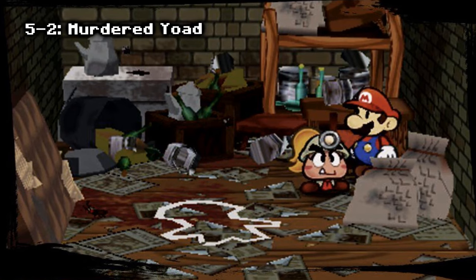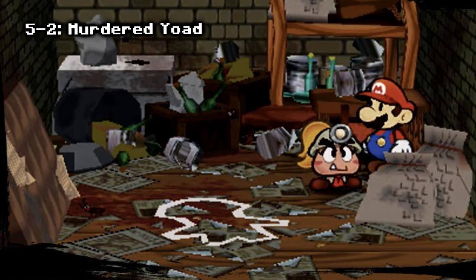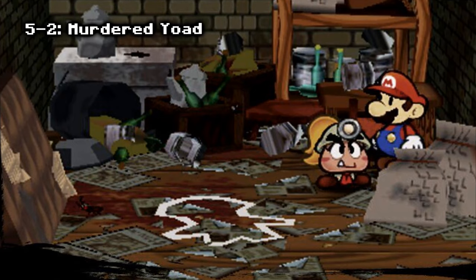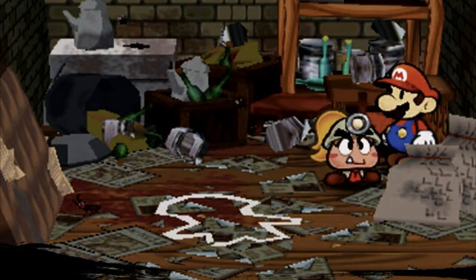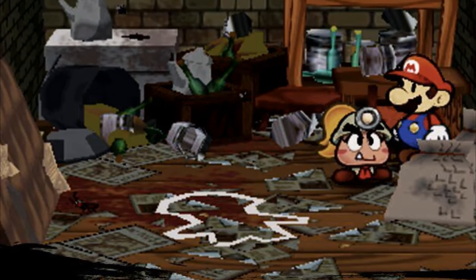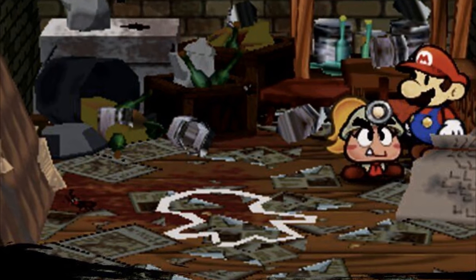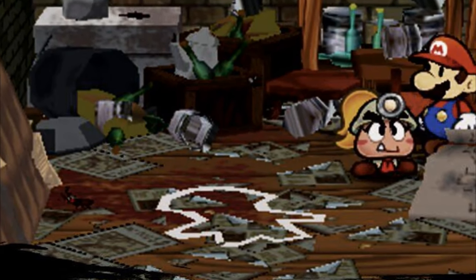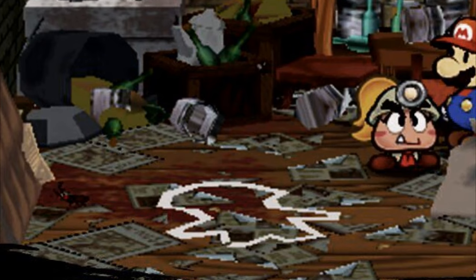Murdered Toad: in some houses in Paper Mario TTYD, in the Japanese version, there is a Toad chalk mark on the floor. People speculate that a Toad was murdered, or some investigation was done in this house. The mark was removed in other versions — it is not known why, probably censorship.